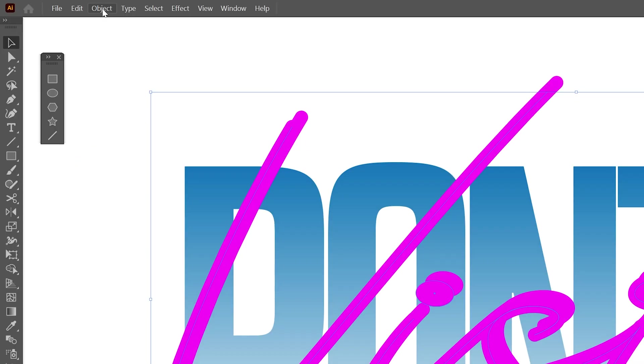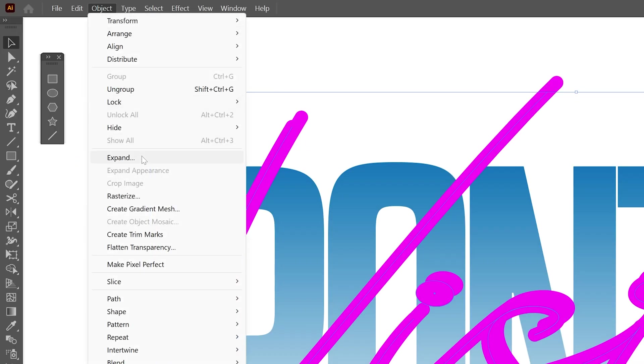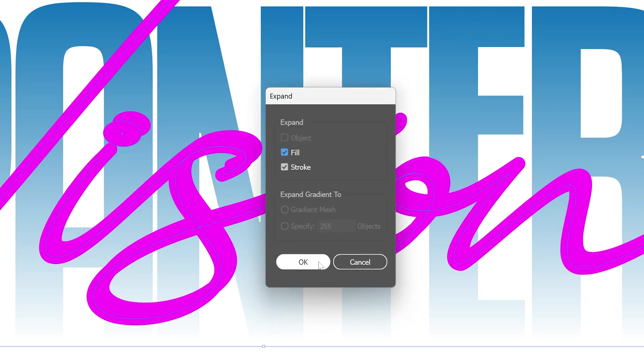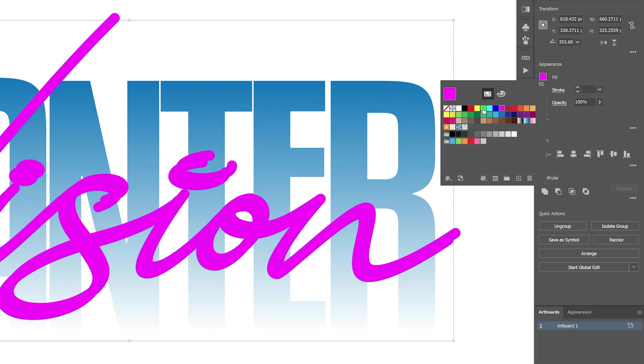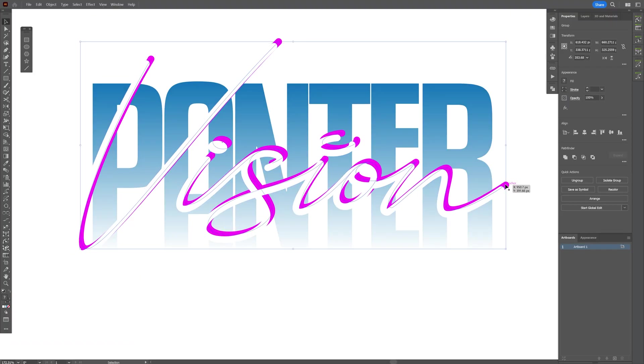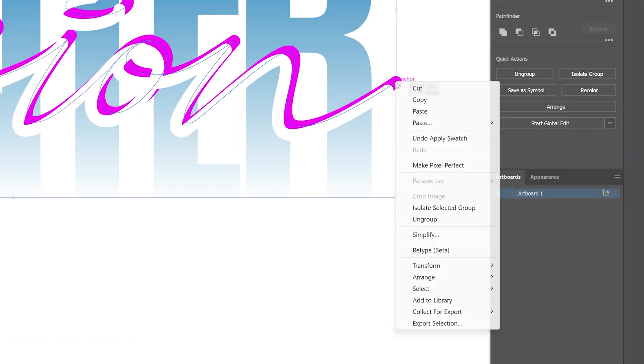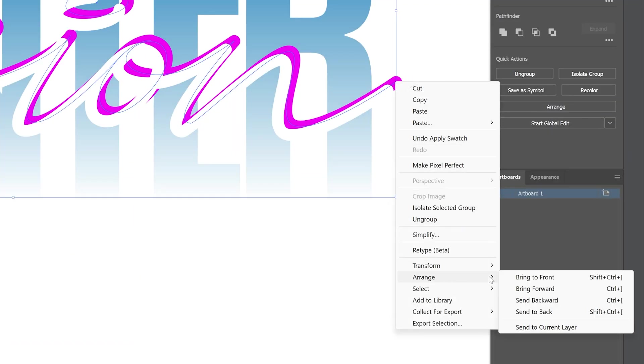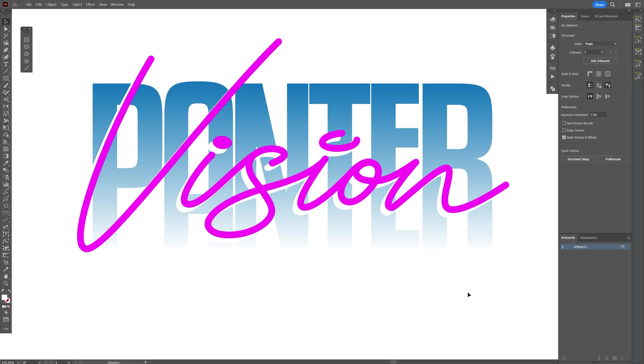I'm going to go to Object, Expand, click OK and I'm going to change the fill color to white. I'm going to select the purple, right click, Arrange, Bring to Front.